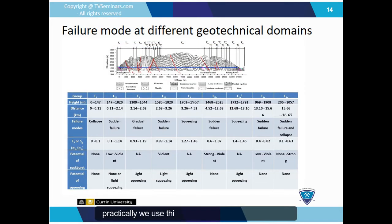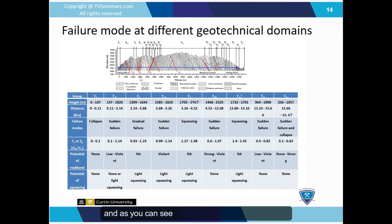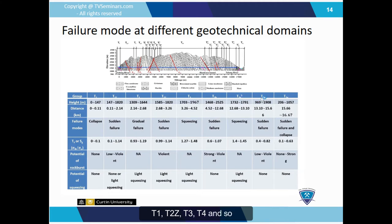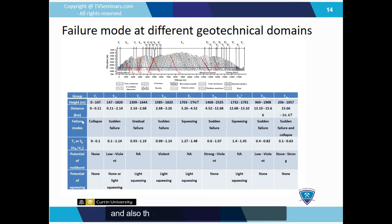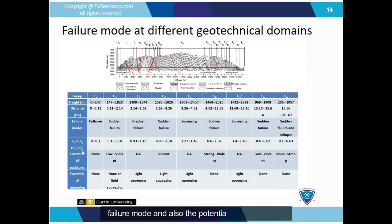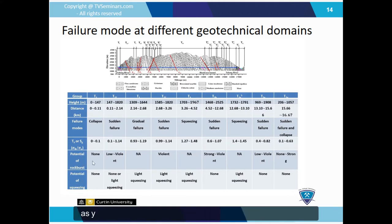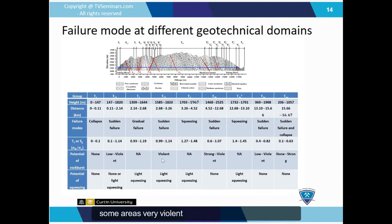Practically, we use these factors for the Jim Payne 2 project. As you can see, different geotechnical zones — T1, T2Z, T3, T4, and so on — are listed with the depth of the tunnel at each zone, the distance from the entrance, the failure mode, the rock burst potential, and the squeezing potential. In some areas there is no potential for rock bursts, while in other areas there is a very violent potential.